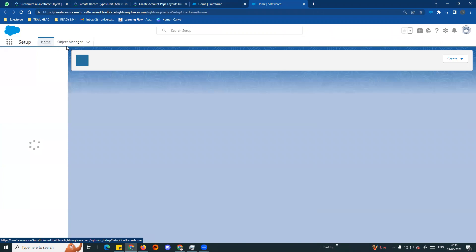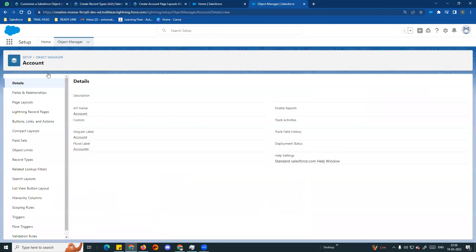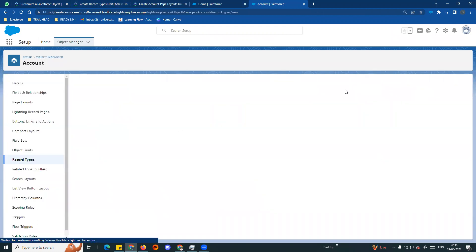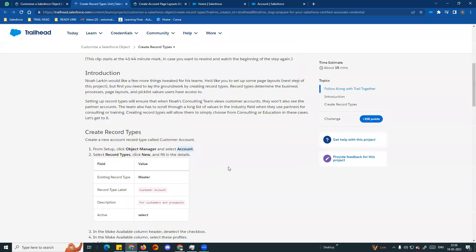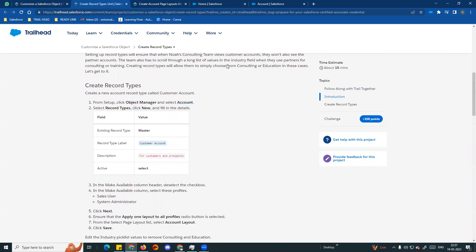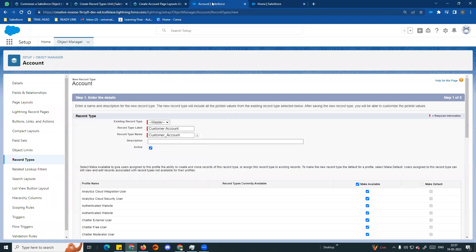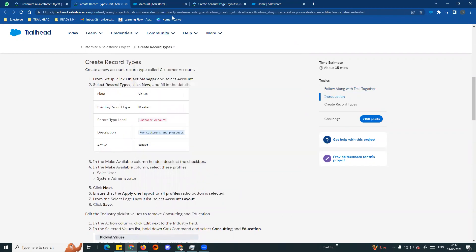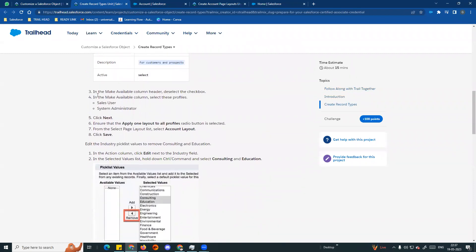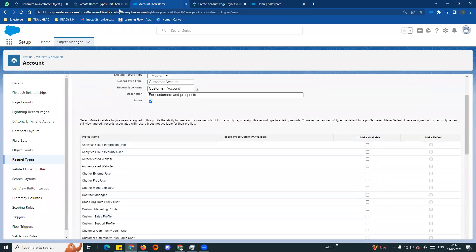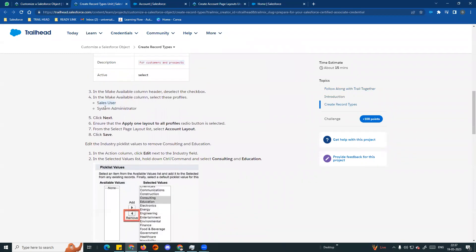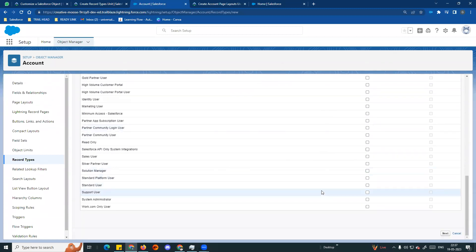So we go to our org and go to our account object - Object Manager, Account. Now create record types. On the left side we have Record Types. There is currently no record type, so click New. On the directions screen, we can see existing master record type. Enter the label, copy it, and add a description for customers and prospects. Make it active. In the Make Available column, deselect the checkbox, then enable it for Sales User and System Admin profiles only.